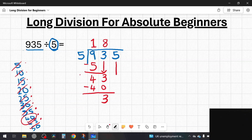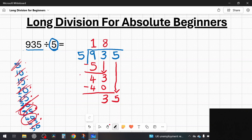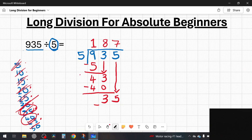Now I bring down the 5 because we have to involve it. So now we've got 35 and I ask: how many fives in 35? Going to my list, there's an exact match — seven times five is 35. So 7 goes above as the next digit of the answer. I take away 35: 35 take away 35 gives me zero remainder. So the answer to 935 divided by 5 is 187.